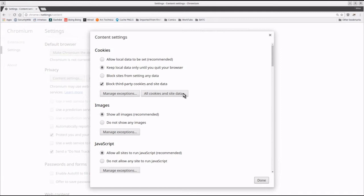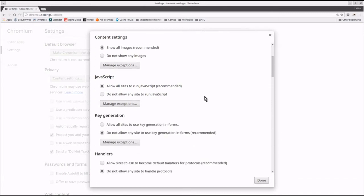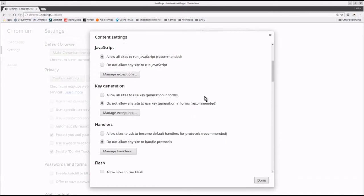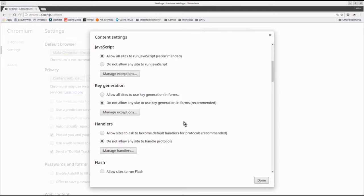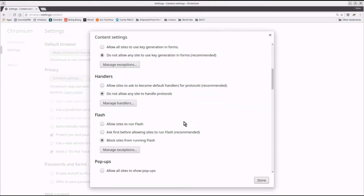In handlers, I tell it do not allow any site to handle protocols. Under flash, I tell it block sites from running flash. And that's probably the most important significant thing here.